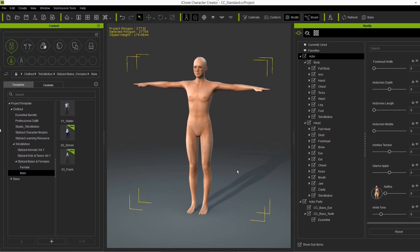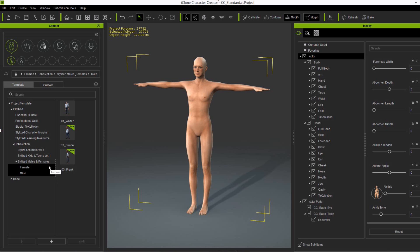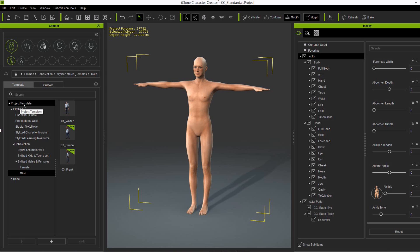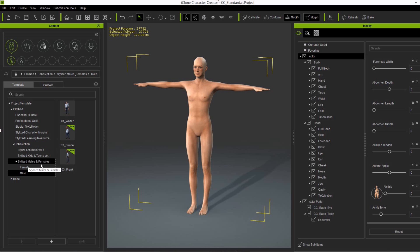So when you purchase the package from the marketplace or Reolution content store and install it into your system, you will find some pre-prepared projects in your project template folders here under cloth. And then you have the Tokomotion folder and the stylized males and females with the subfolders for male and females.